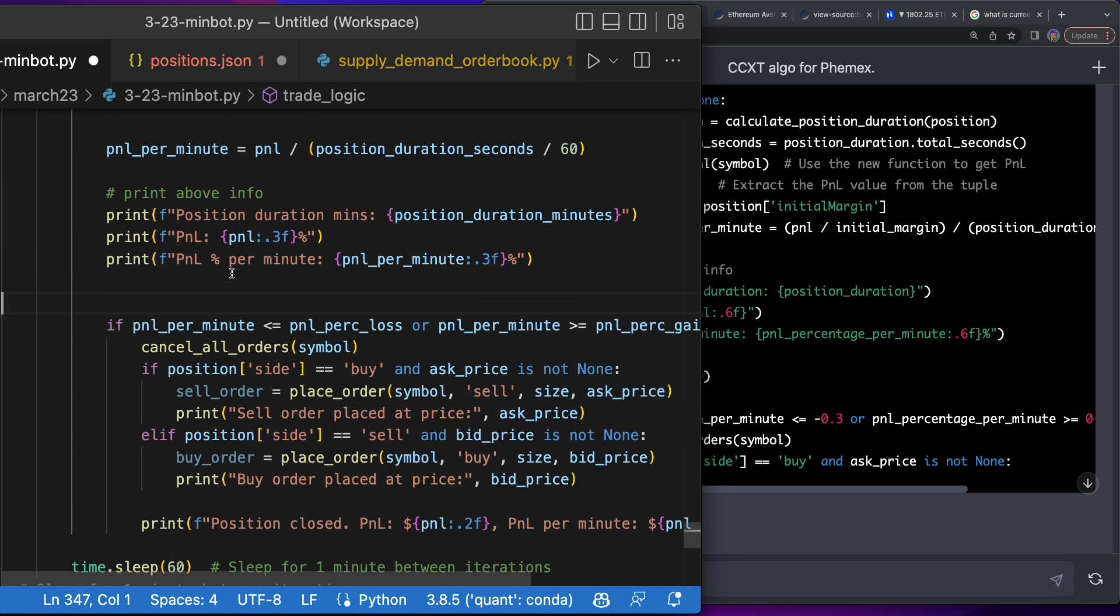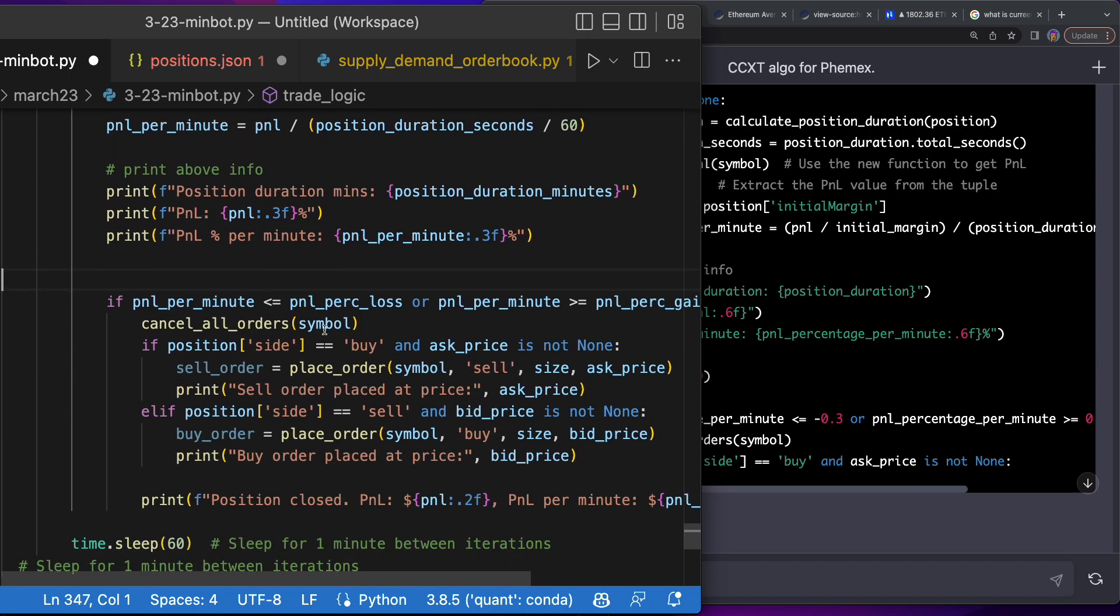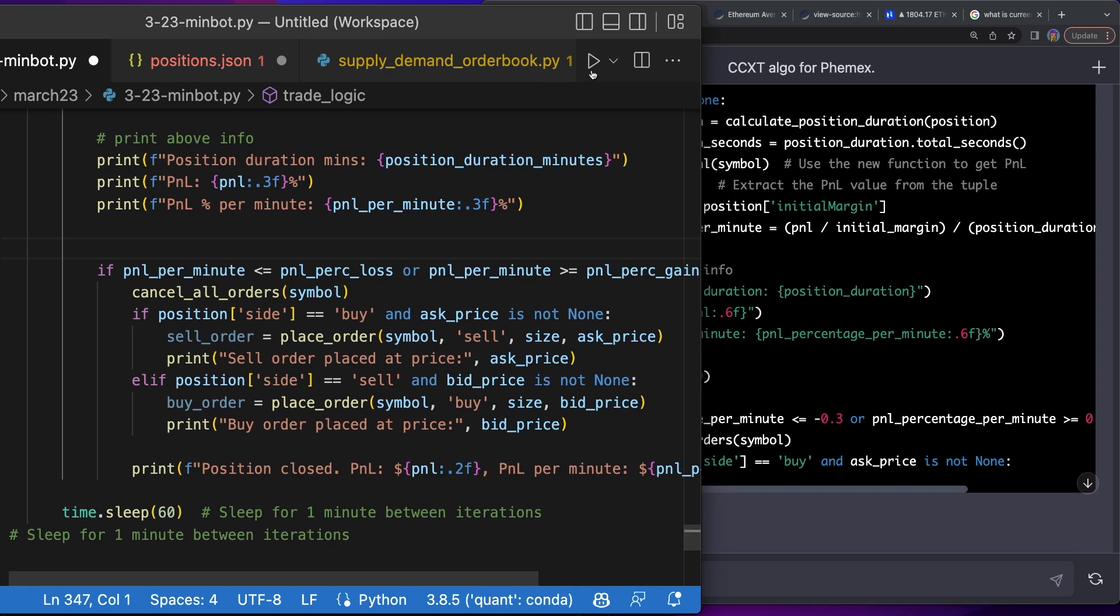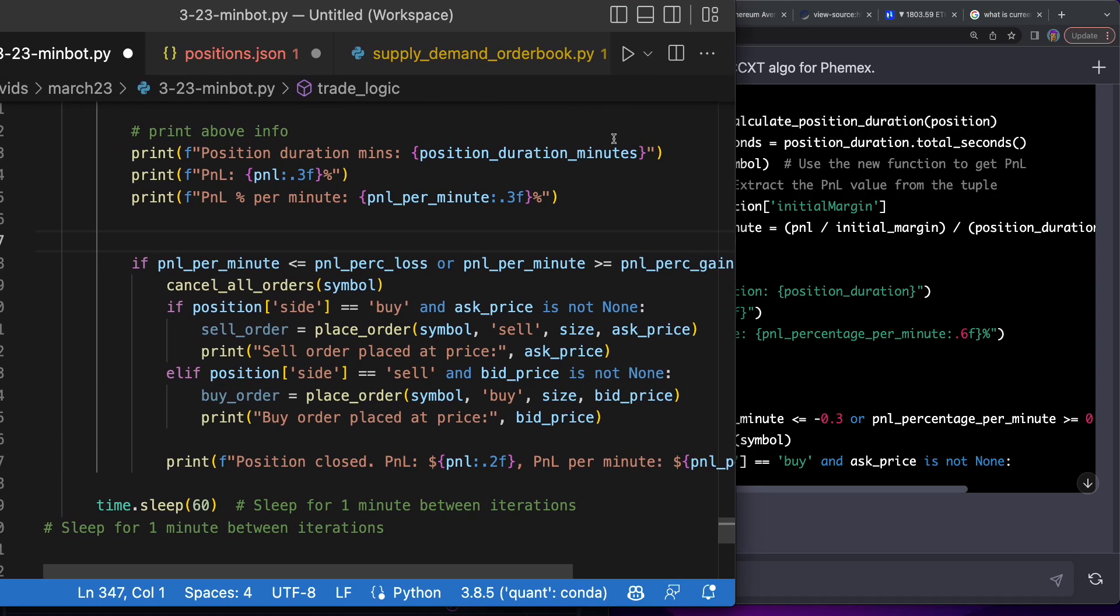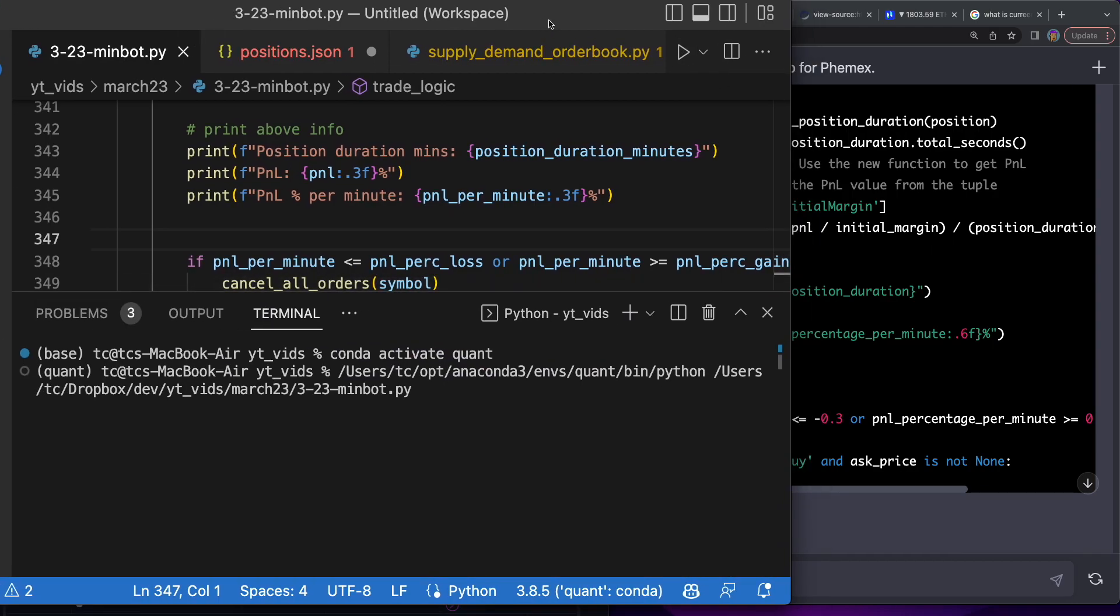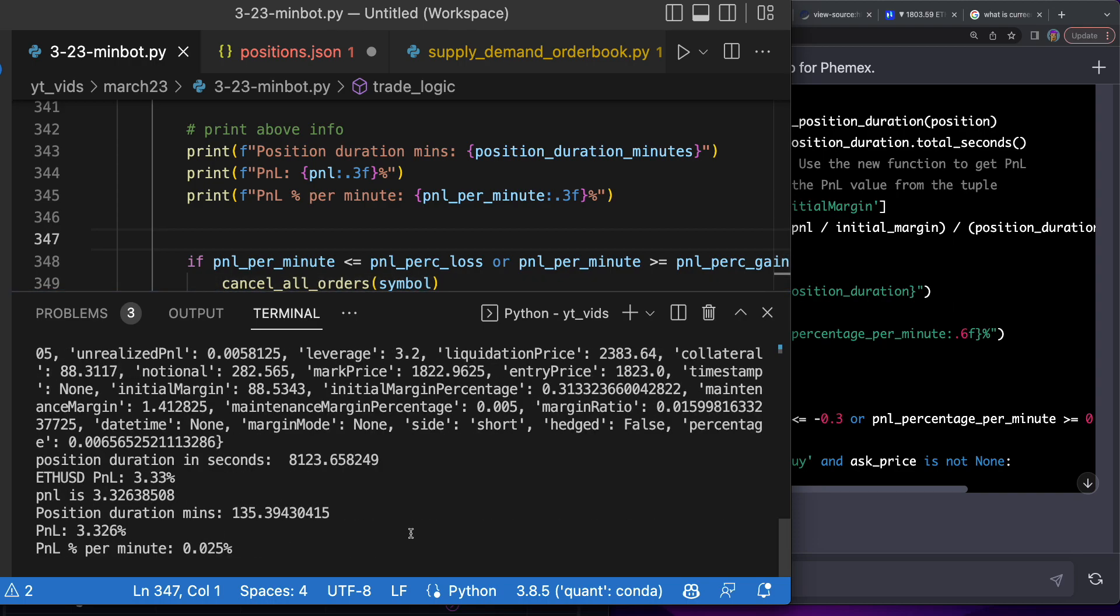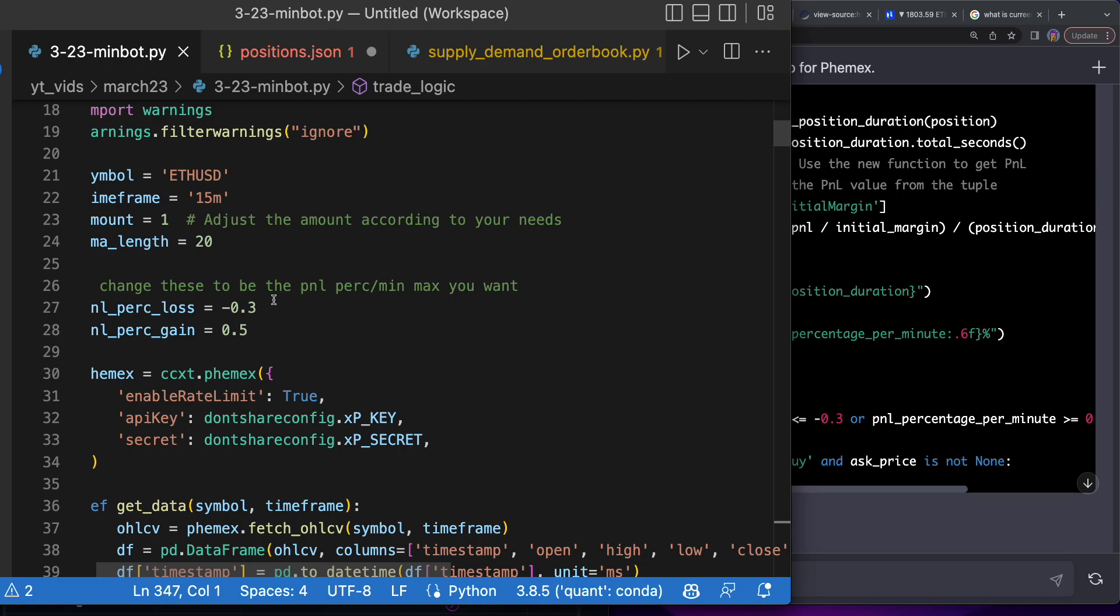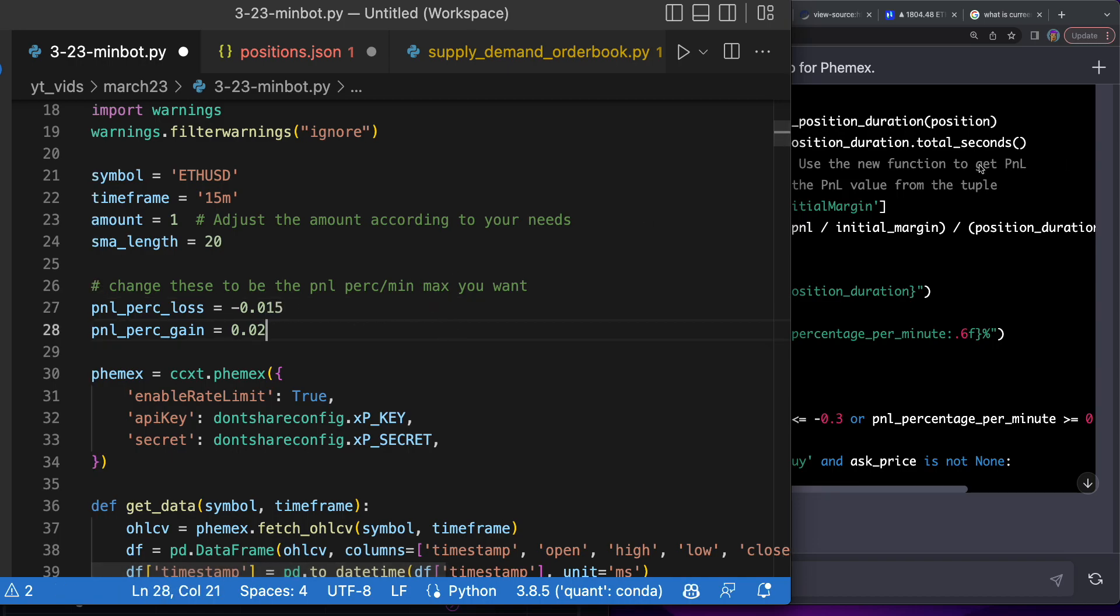If you're a trader that is thinking about algo trading, now is the time because we have AI that can write for us. I change this to the size. Now if pnl_per_minute is smaller than pnl_per_close or bigger than pnl_per_gain, we want to cancel all orders and close the actual position.